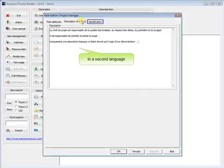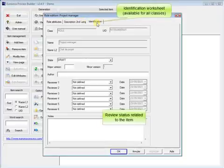In a second language. Review status related to the item.